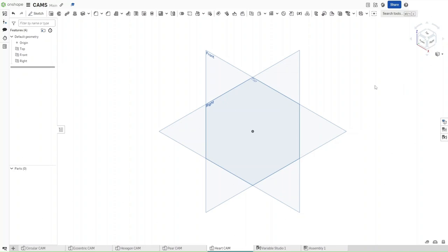Hello guys, this is FusionForge and in this video I will show you how to make a heart cam in Onshape. So without further ado, let's get started.